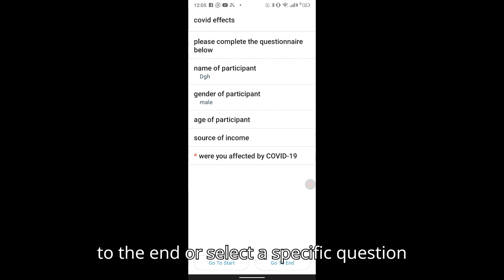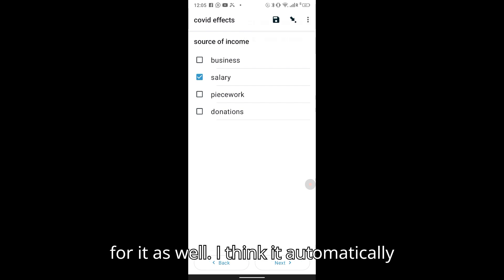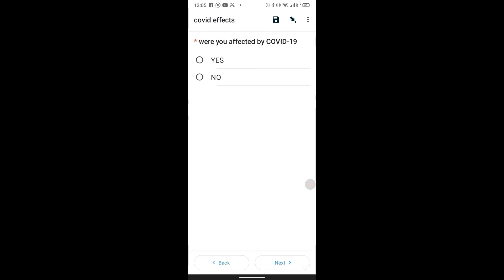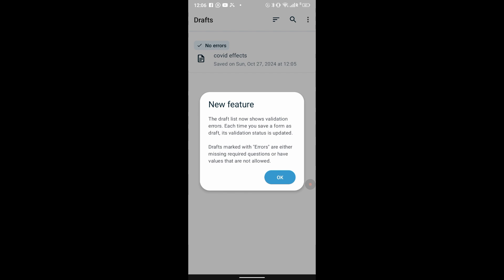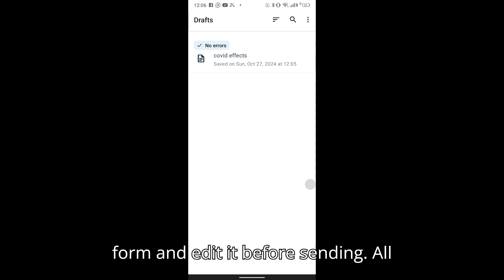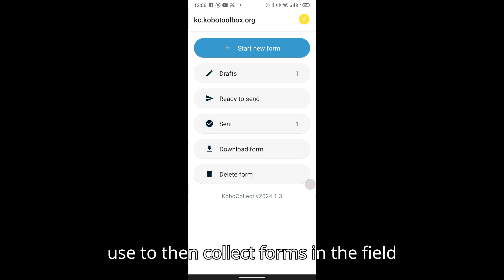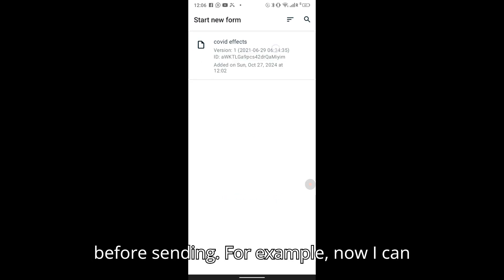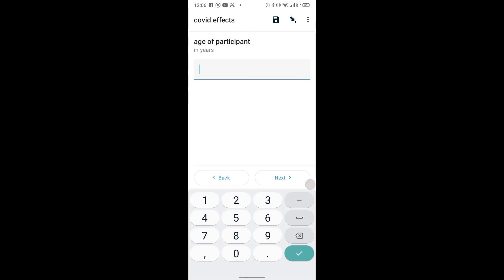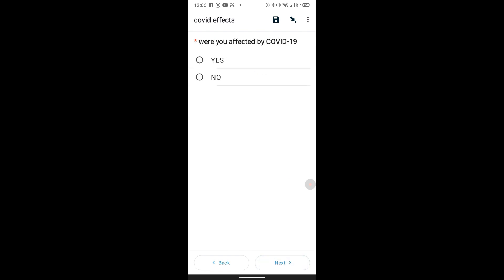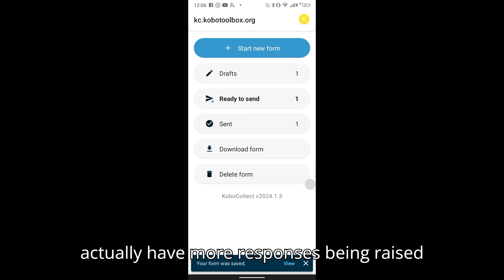There is also a Go to End option where you can see everything in the form and go back, go to the end, or select a specific question to update. The app also automatically handles validation. You can collect as many forms as you want before sending — for example, start a new form, fill it in, and finalize it.